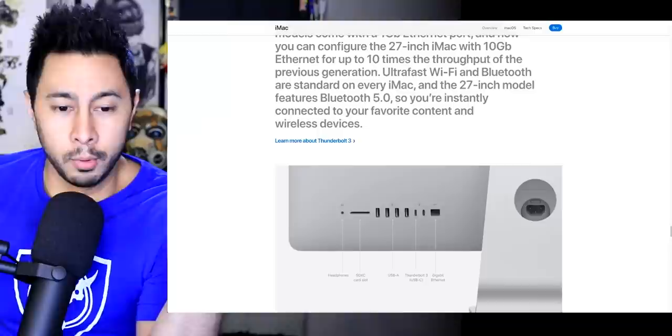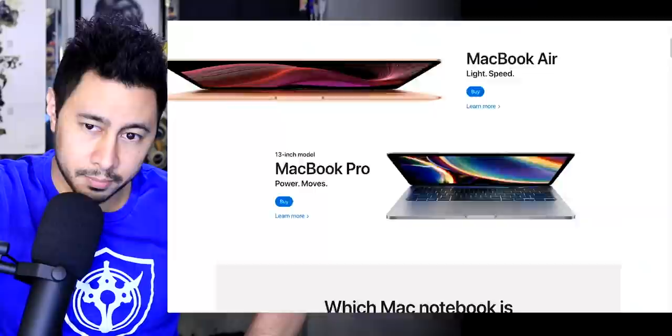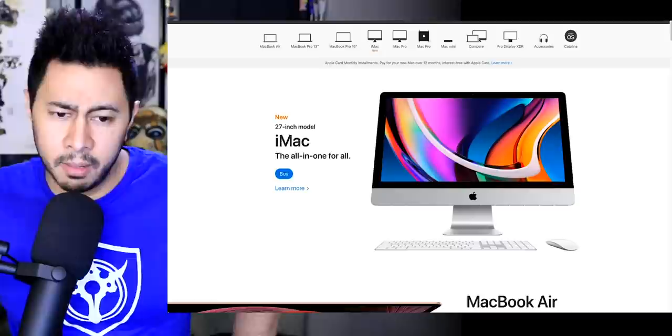Rechargeable, remarkable. Magic Mouse 2, impressive options. You know, if it's not broken, people have been saying for a long time that this design is old. Like the bezels are just very thick. It needs updating. Maybe because of the pandemic, they haven't been able to implement the new design.